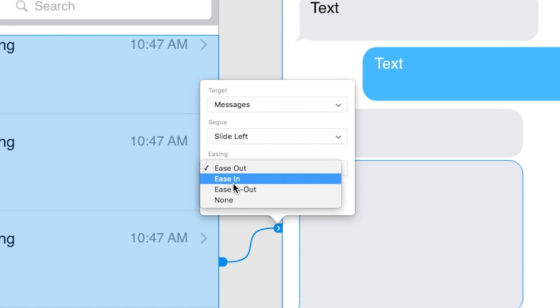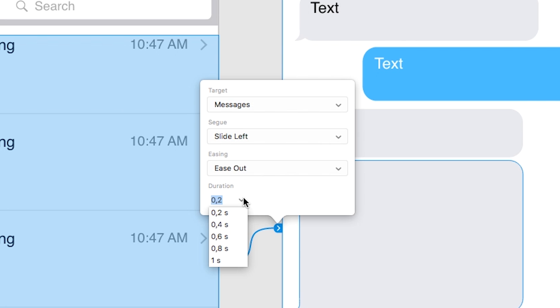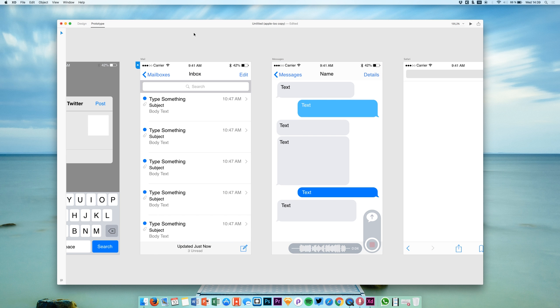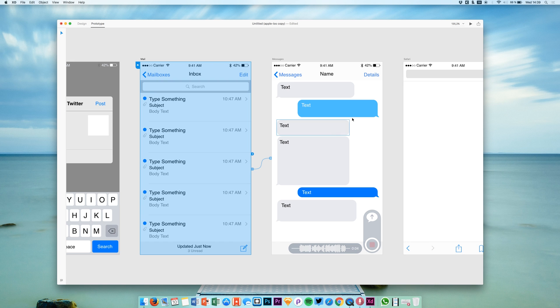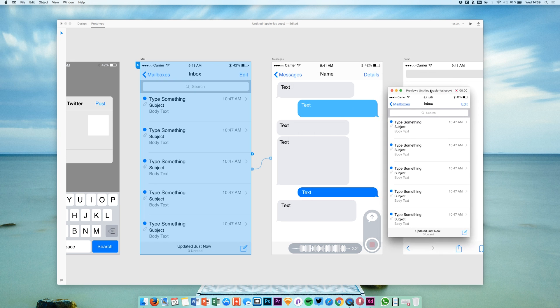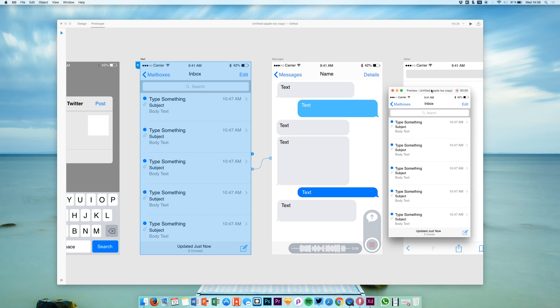We can select different targets and destinations, and we can choose a different easing. You can say you want a different duration—for example, a slow one that is one second long, or you can keep the 0.2 seconds. Now what you are able to do is simply hit the play button, and you get this little window.